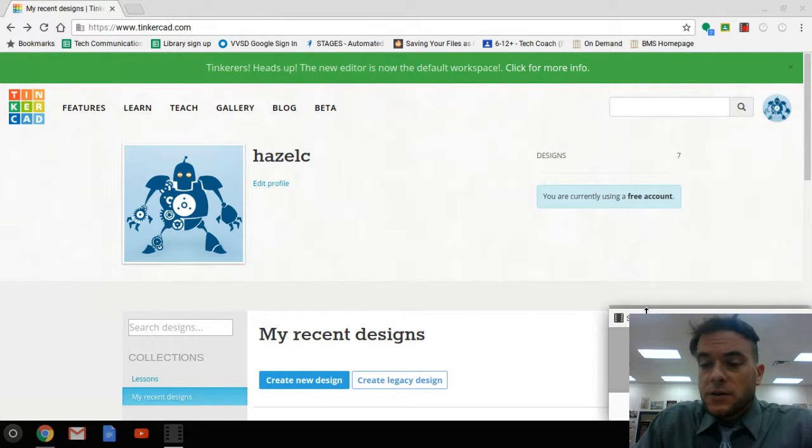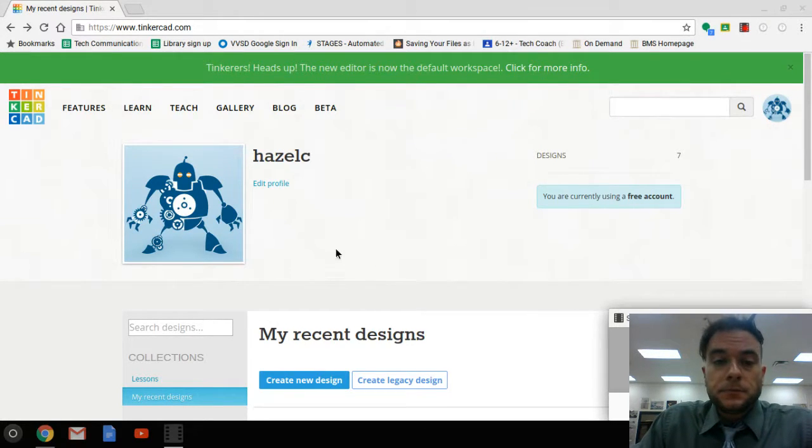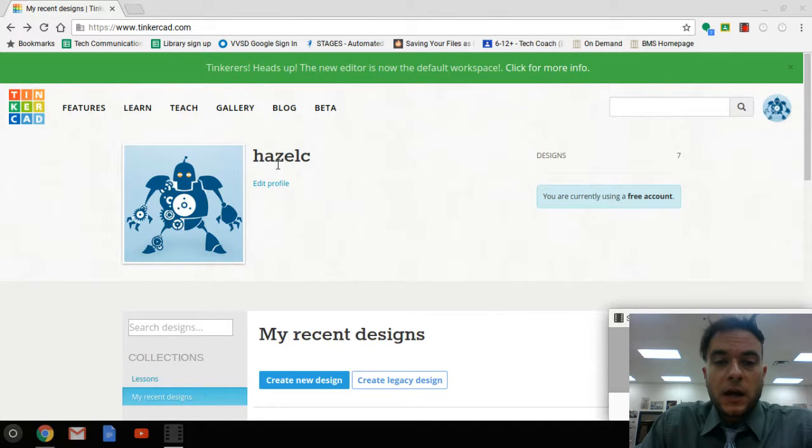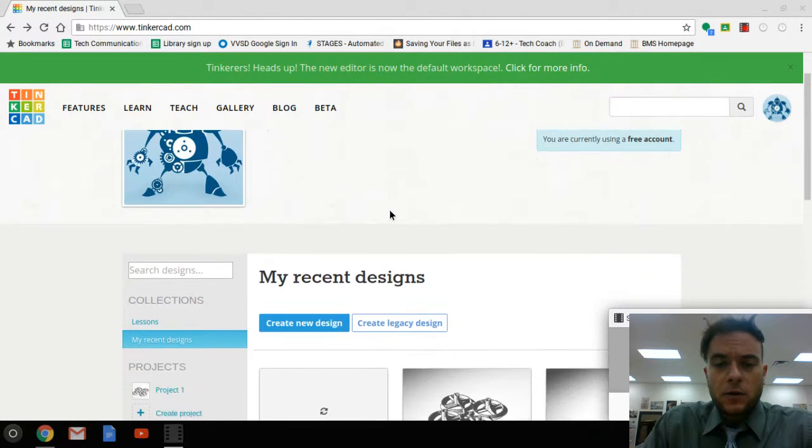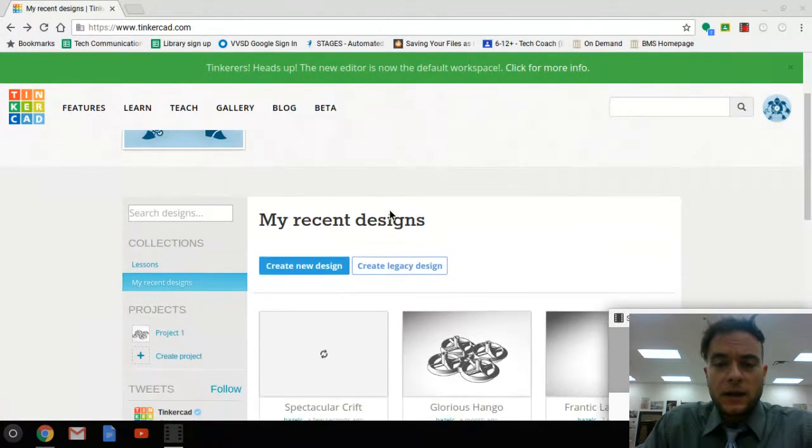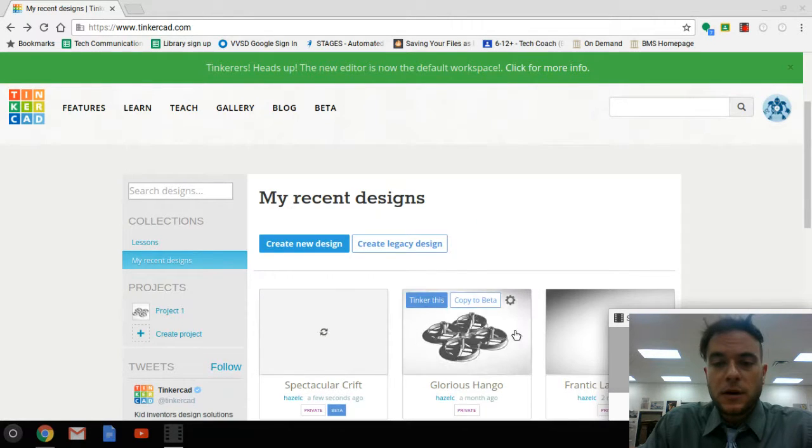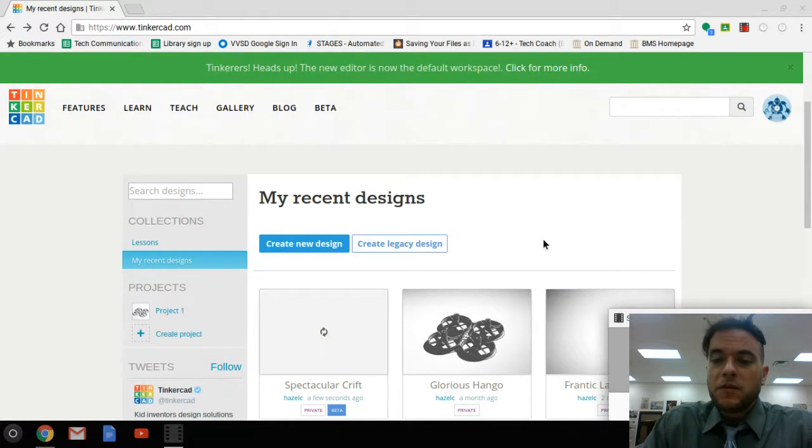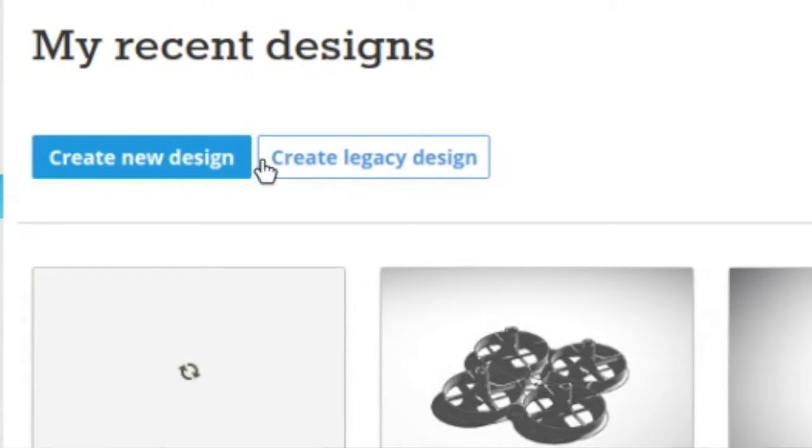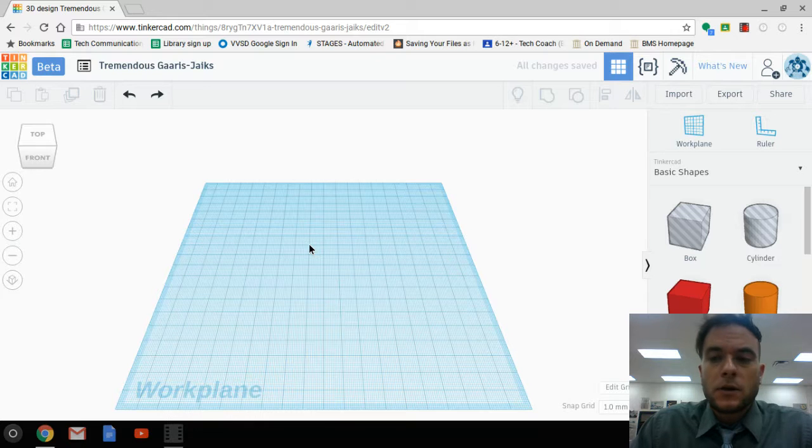Once you've signed into your account you'll see your name shows up here, and then down below we have any designs that you've created. But for today's lesson we're going to go to this tab right here. We're going to click create a new design.